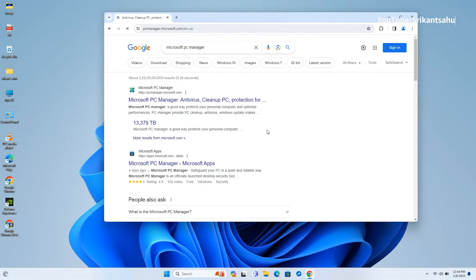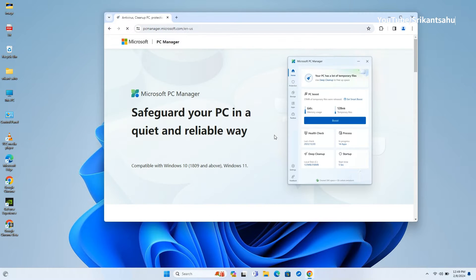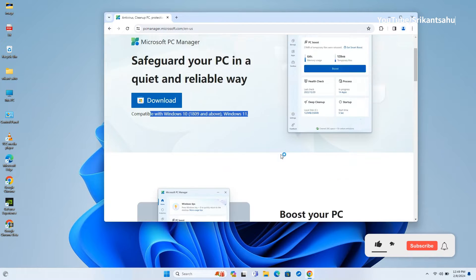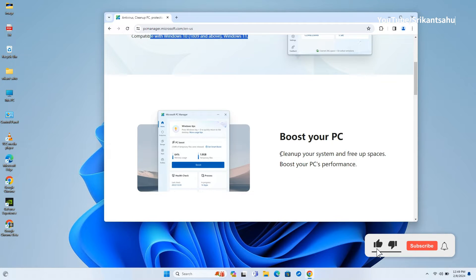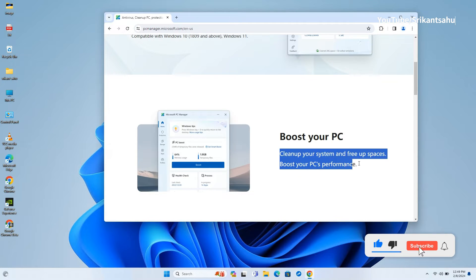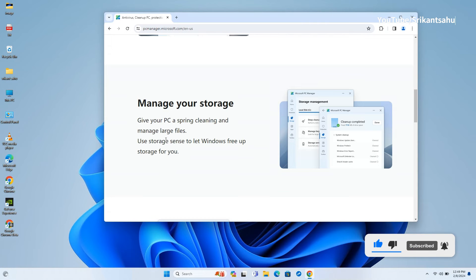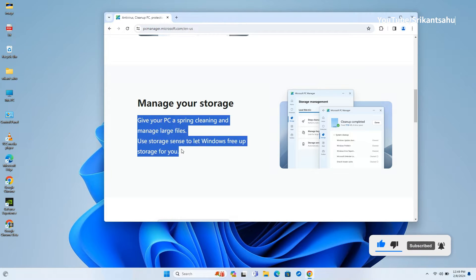According to Microsoft, this tool is compatible with the latest Windows 11 and devices running Windows 10 version 1809 and above. This tool cleans up your system and frees up space, and boosts your PC's performance.